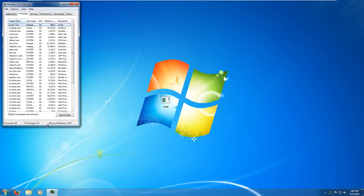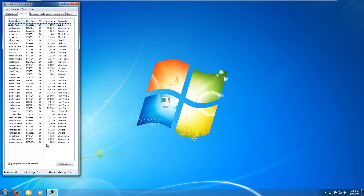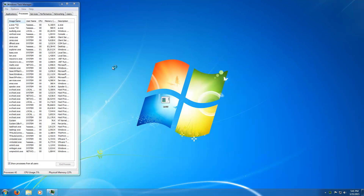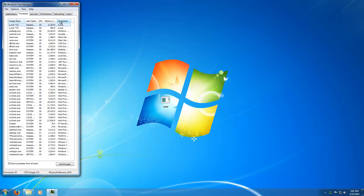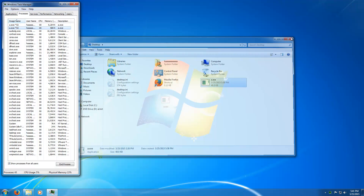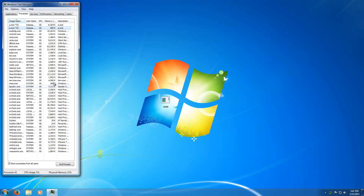So we've got our exe running, not using very much memory. Our executable has spawned another exe. So that one is on the desktop, this one is also on the desktop — it spawned itself twice for some reason.